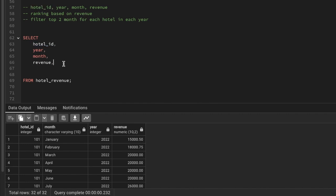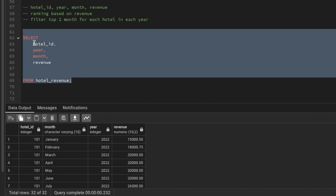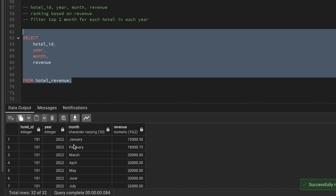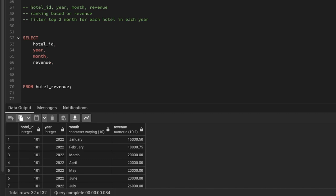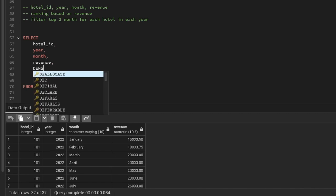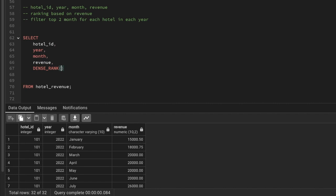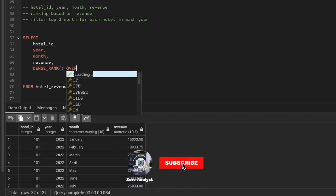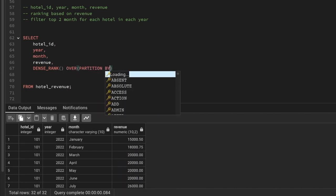Before ranking, let me just show you how it's going to look. You can see that for hotel 101 we have the year number, month name, and revenue. Based on this revenue, we want to give a ranking in a new column. We'll be using window functions — if you don't know window functions, comment down and I'll make a video explaining how they work.